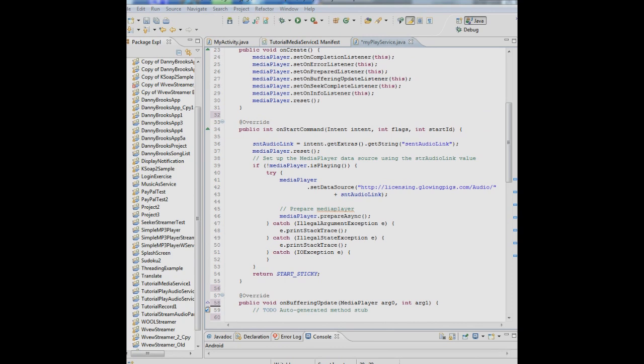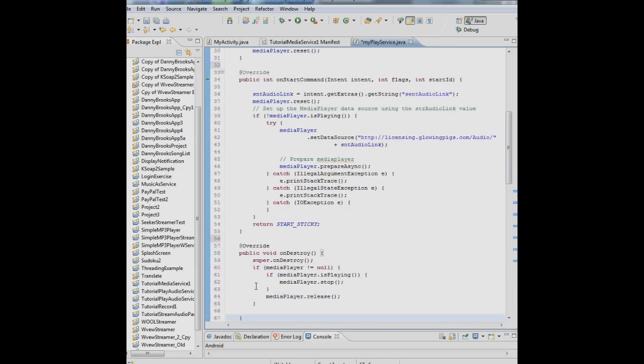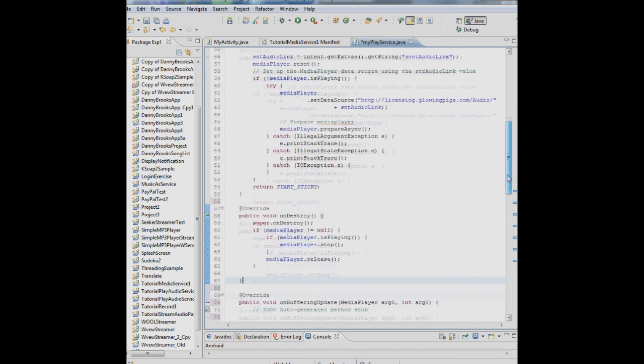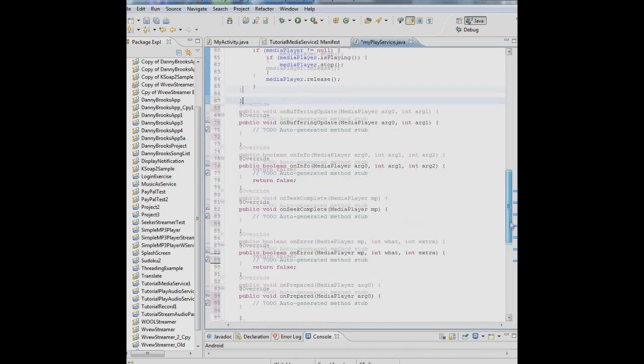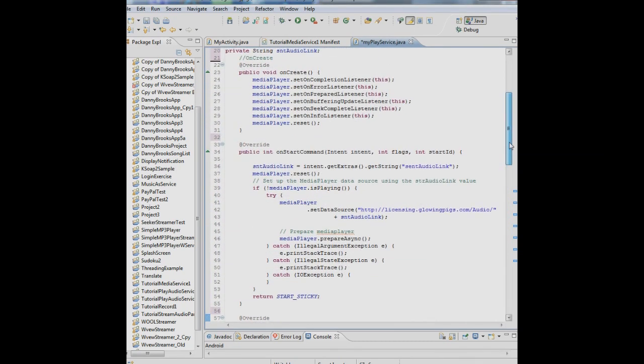Whenever you start a service, you also have to tell the system what to do when the service ends because you want to do cleanup. So onDestroy tells the service what to do. What we're doing is we're saying onDestroy, if the media player is there, meaning it's not null, and it's playing, we want to stop it. Then we want to release it. MediaPlayer.release releases all memory that the media player holds and the media player is gone. So that's what we want to do when the service is done. So that takes care of some basic stuff.